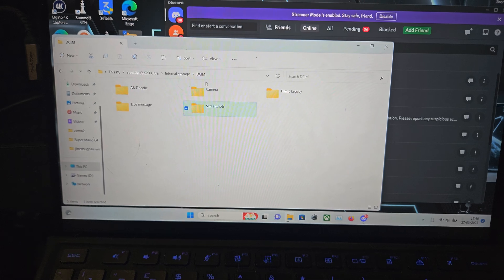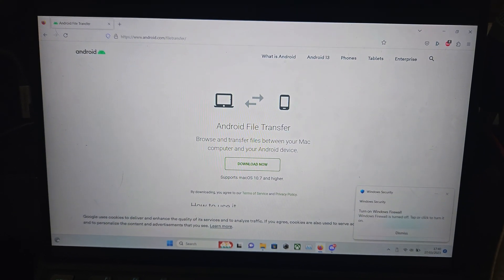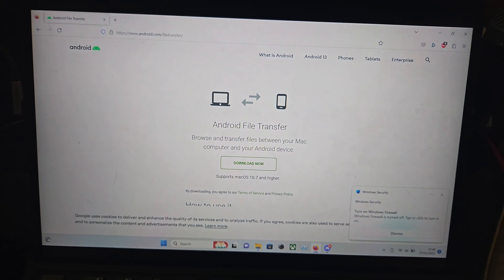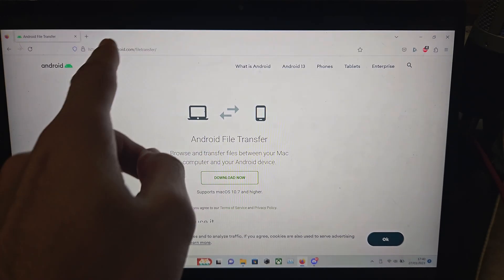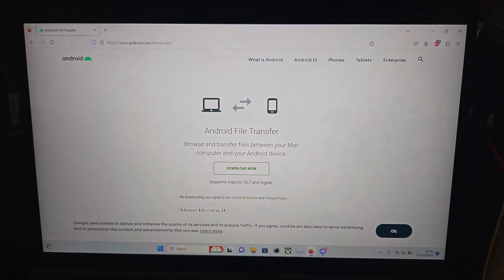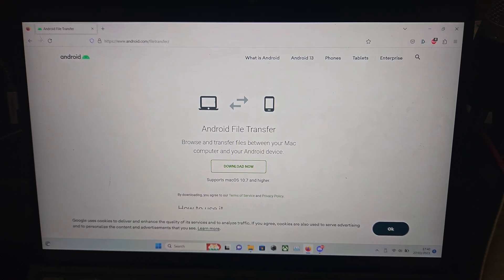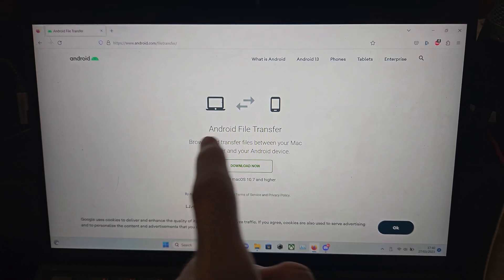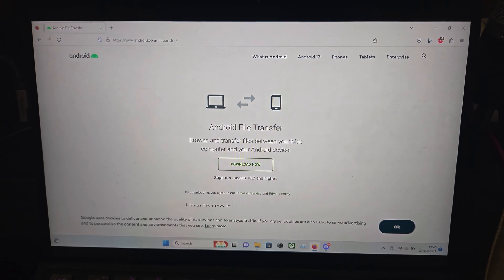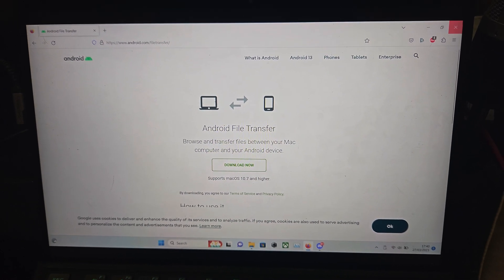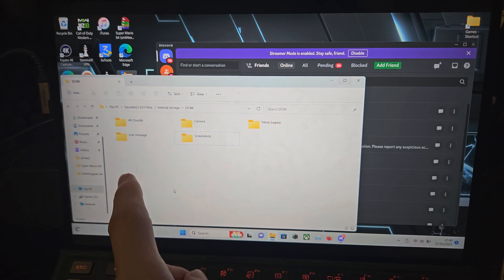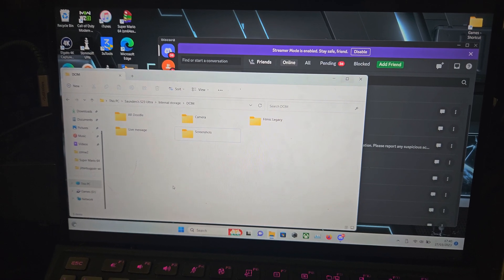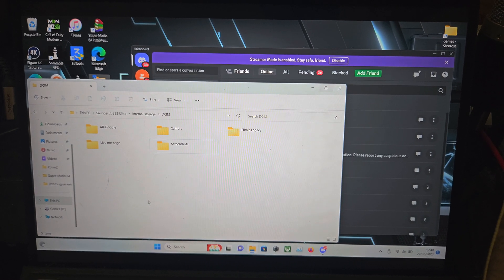But if you have a Mac, you will need to use this software made by the official Android. You can see right here, it's called Android File Transfer. You download this software, open it up, connect the S23 Ultra, and then you'll be able to browse the file system just like you can in Windows natively.